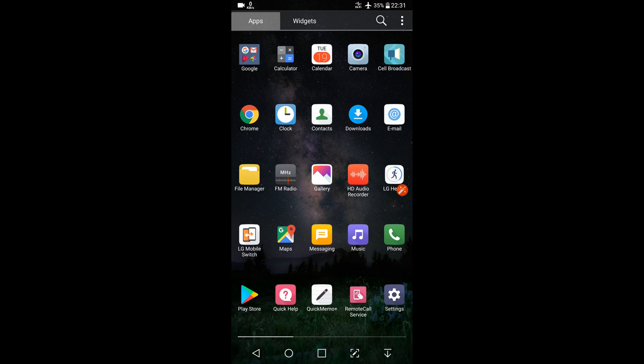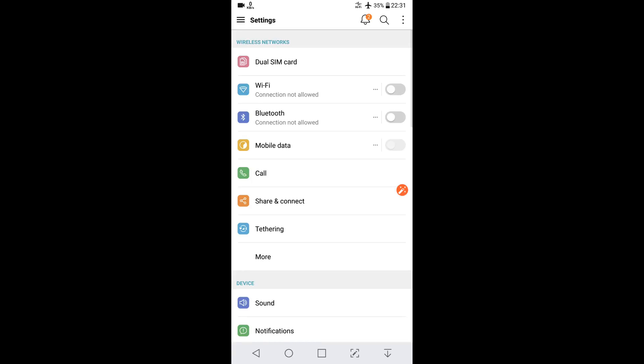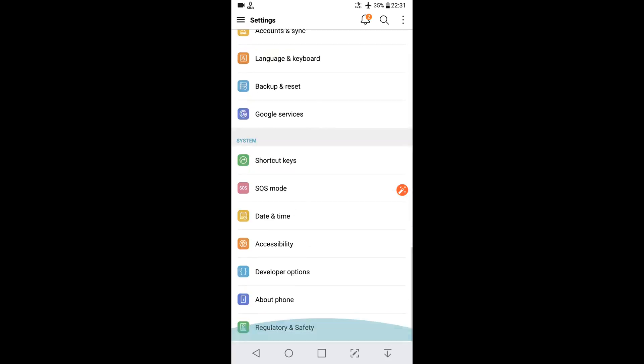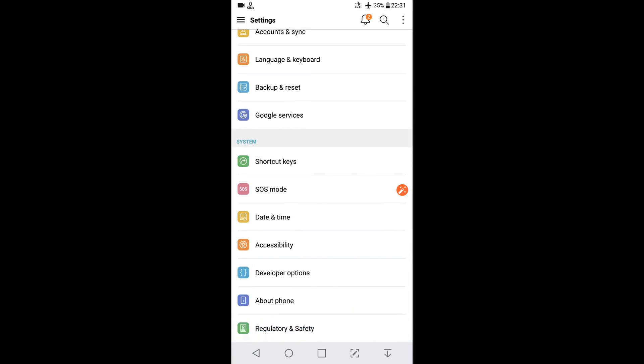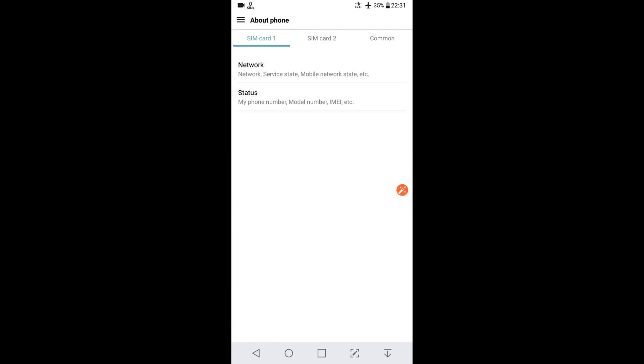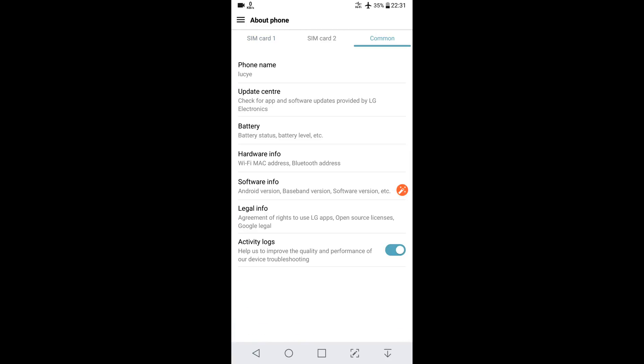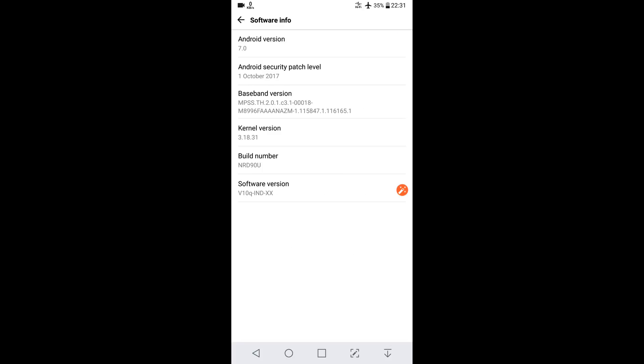The second thing you need to do is go to Settings, scroll down, go to Software Info. Here you will see Build Number. You have to click it three or four times continuously.